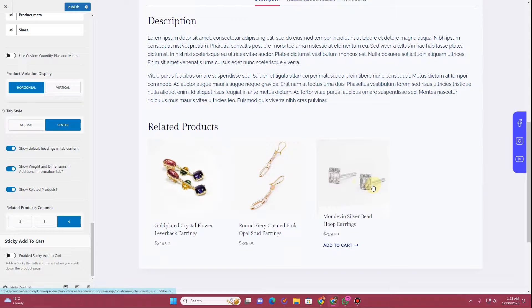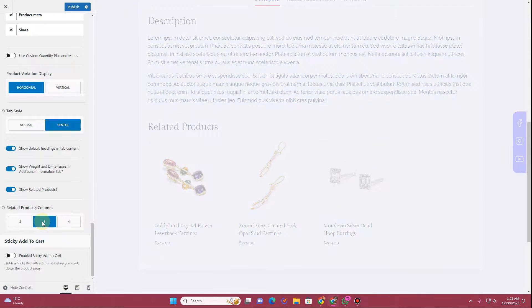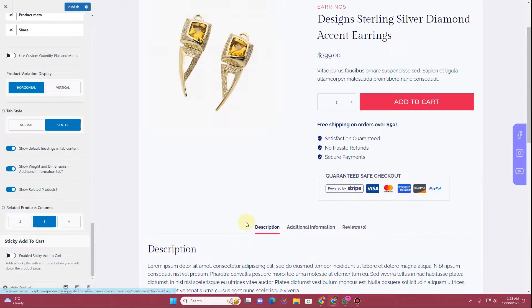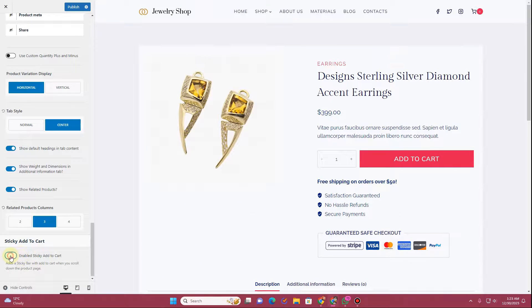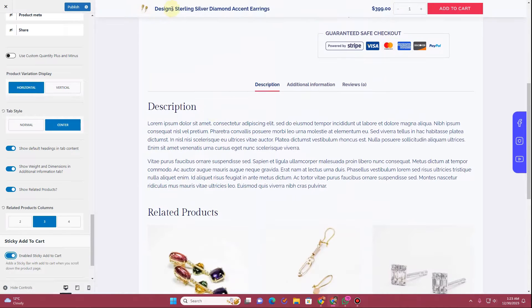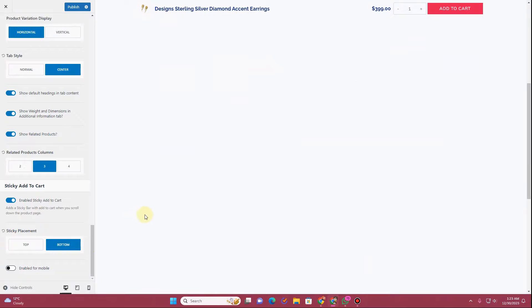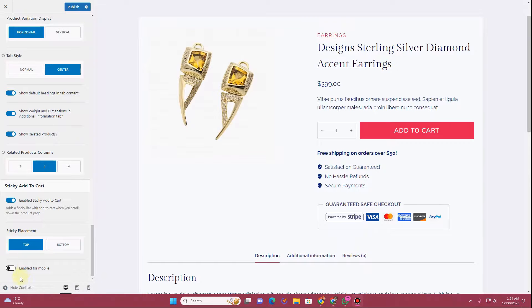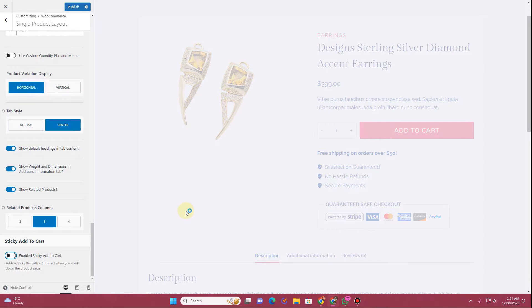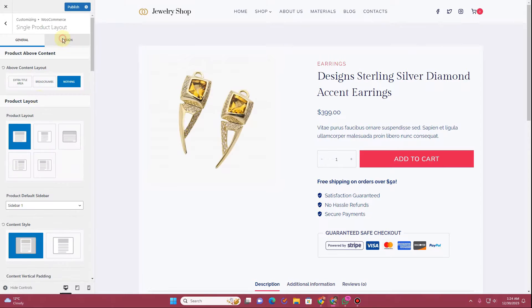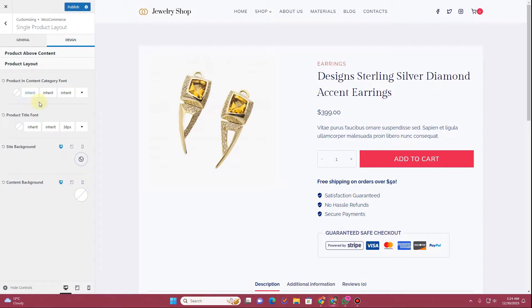Next you can show related products and define the number of columns — setting it to three shows three columns of related products. You can also make the add to cart button sticky; enabling this keeps it visible as you scroll down. You can choose to stick it at the bottom of the screen, and you can also enable the sticky add to cart on mobile. I'll disable the sticky option for now.